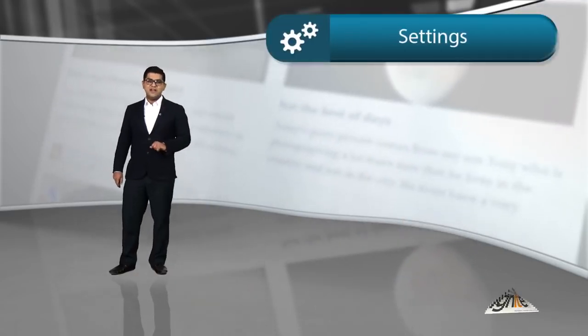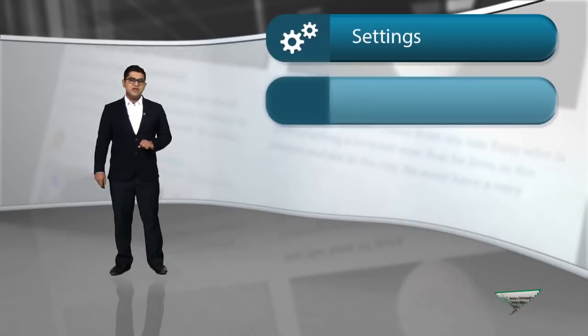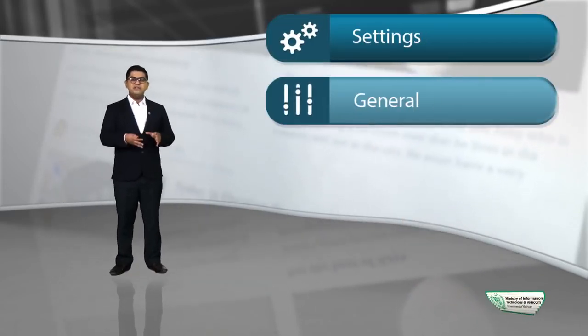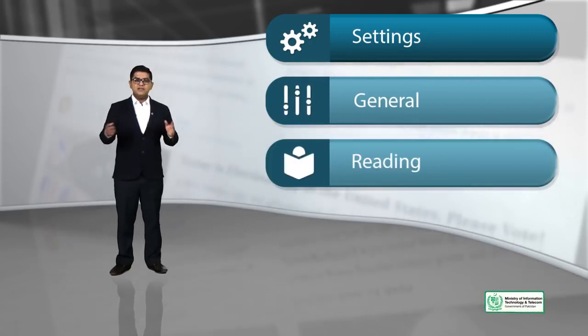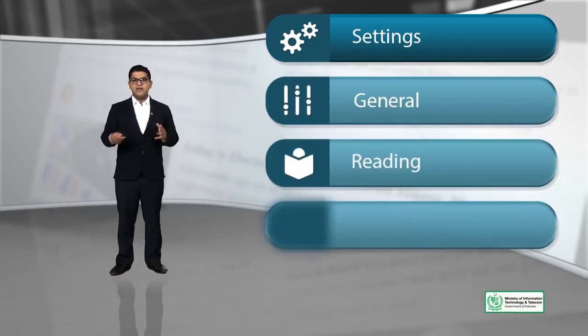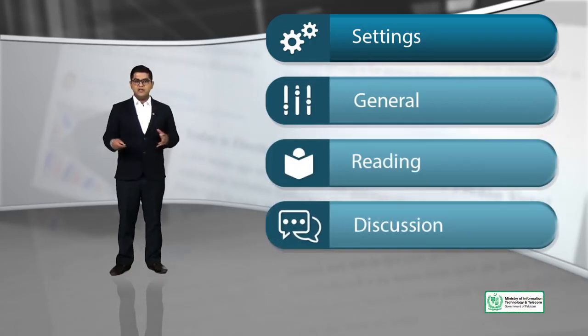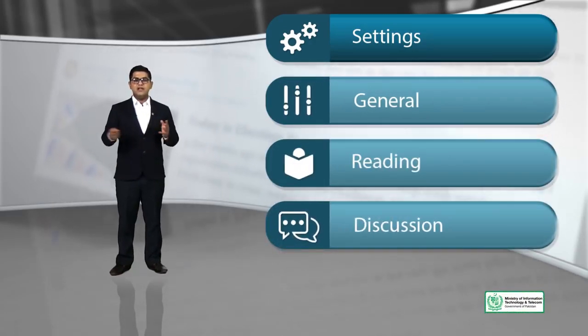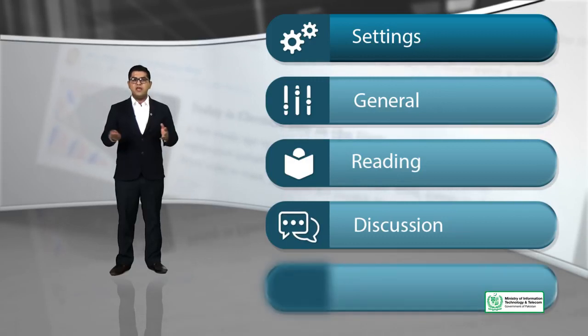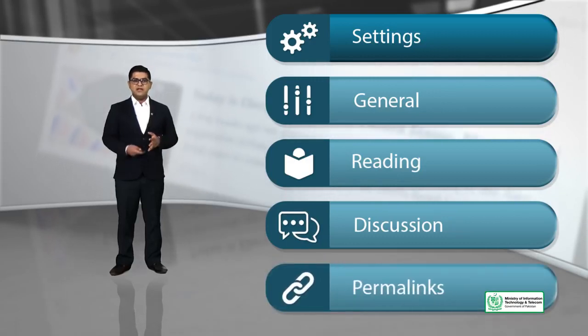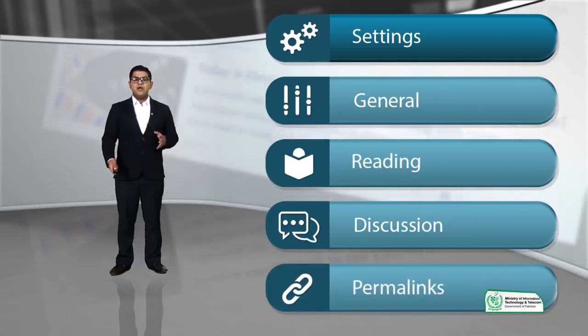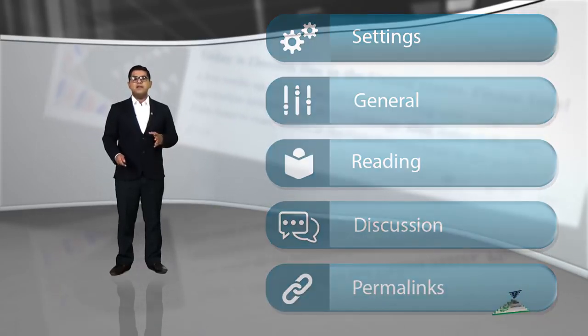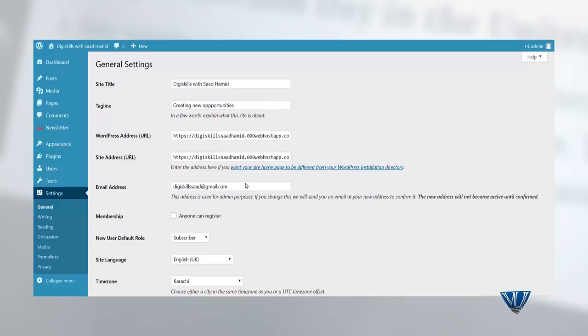So, baat kerte hai dobarah settings ke baare mein. Kuch general settings hai. Phir saath hi saath kuch settings hai jo reading se related hai. Discussion hai. Media se related hai. Permalinks hai. But hum zyadha baat karna chaare hai general settings ke baare mein. So, general settings kya hoti hai?